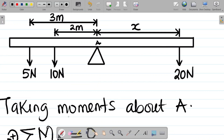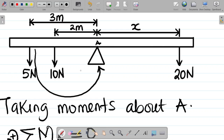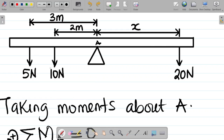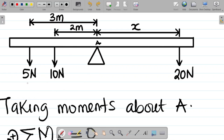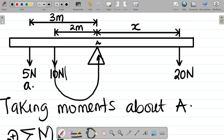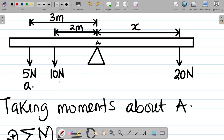For the 5 Newton force, trace the force downwards towards point A — this gives an anticlockwise motion, so 5 Newton is anticlockwise. For the 10 Newton force, it also comes down towards A and produces an anticlockwise motion, so 10 Newton is also anticlockwise.